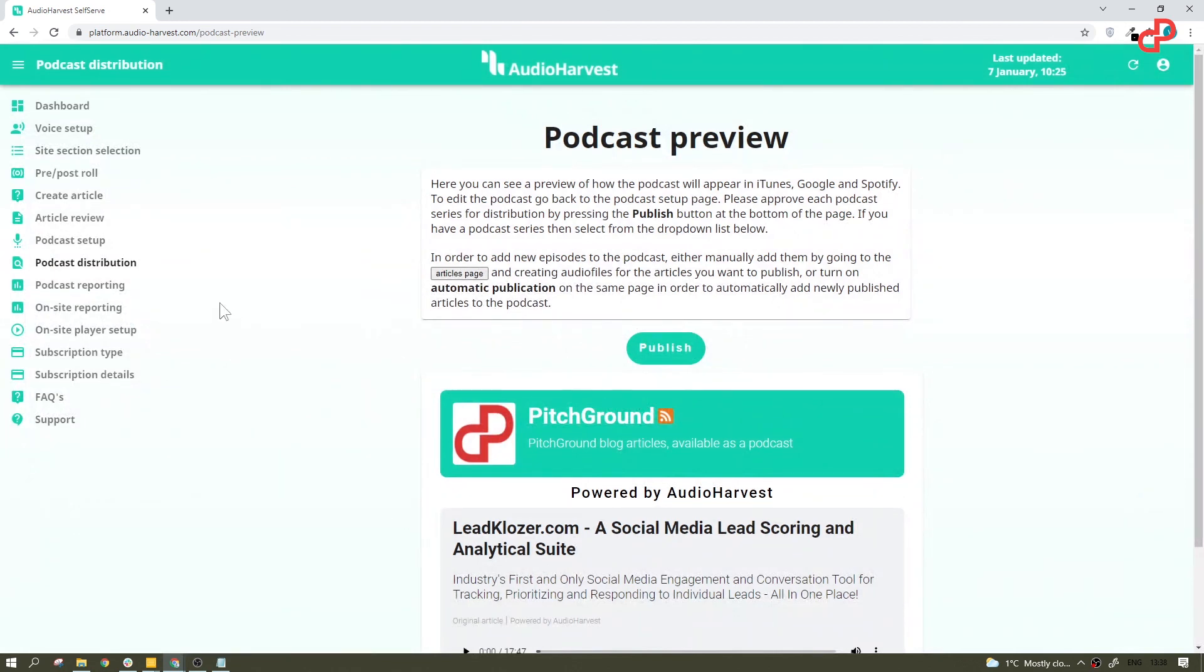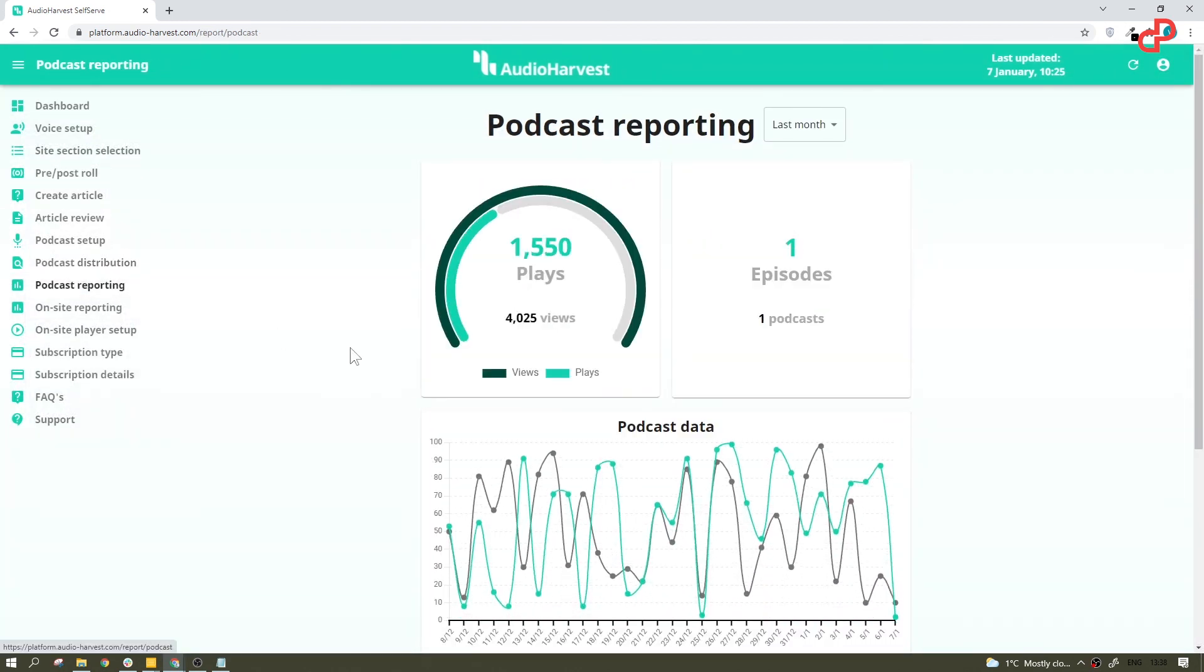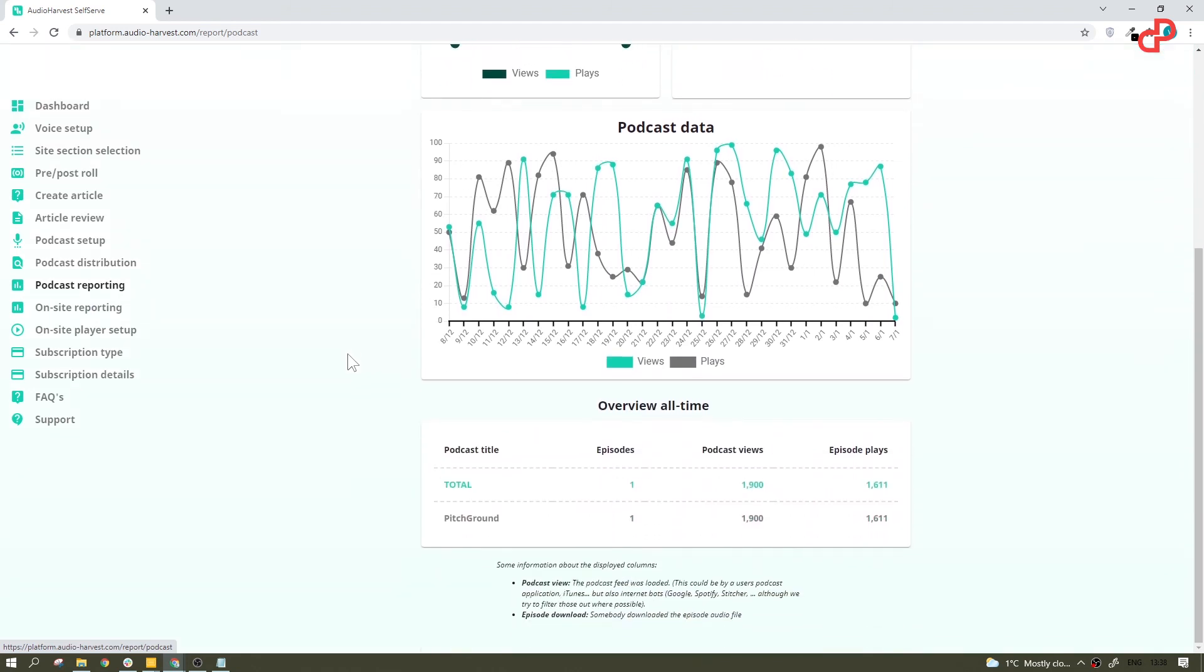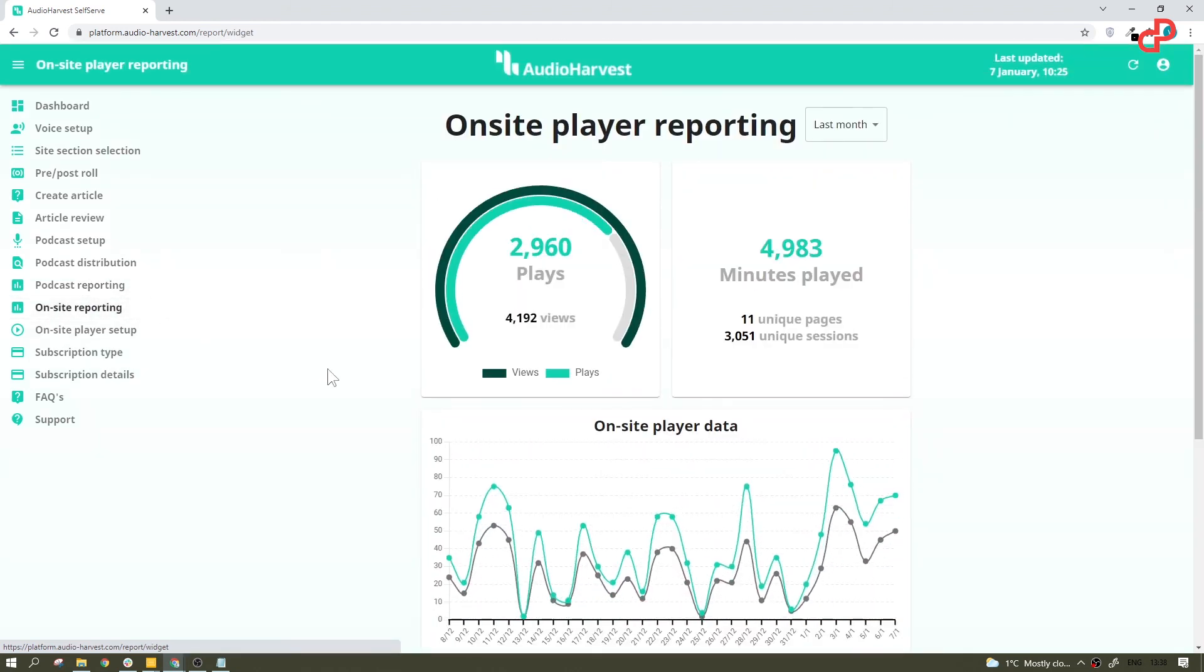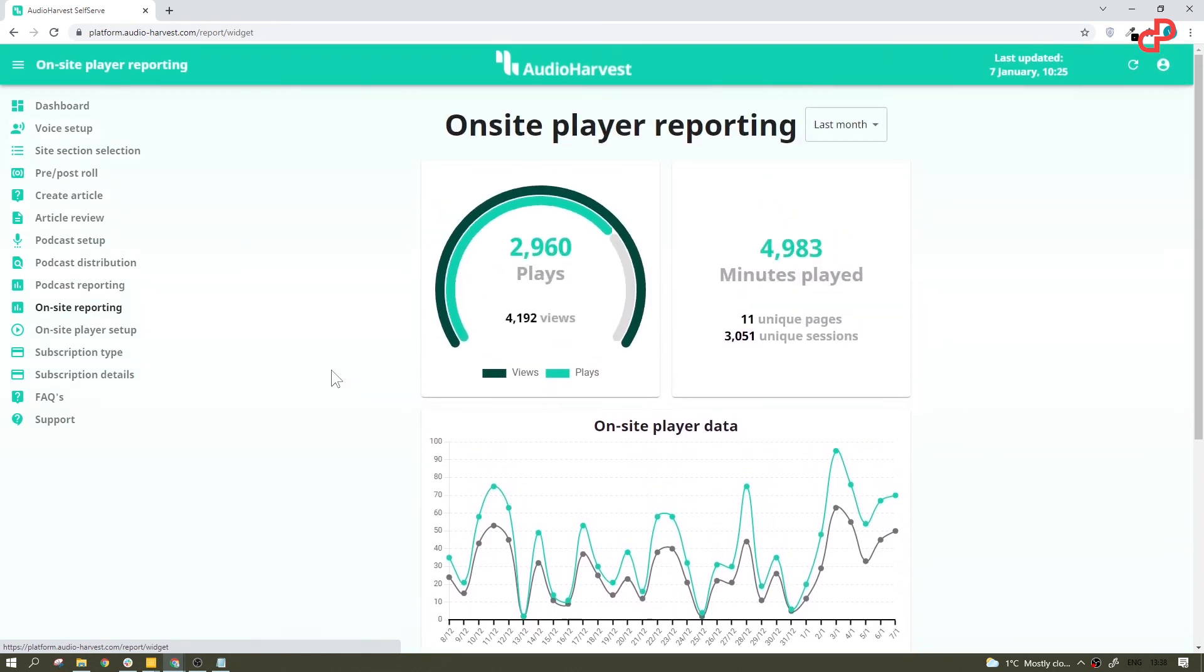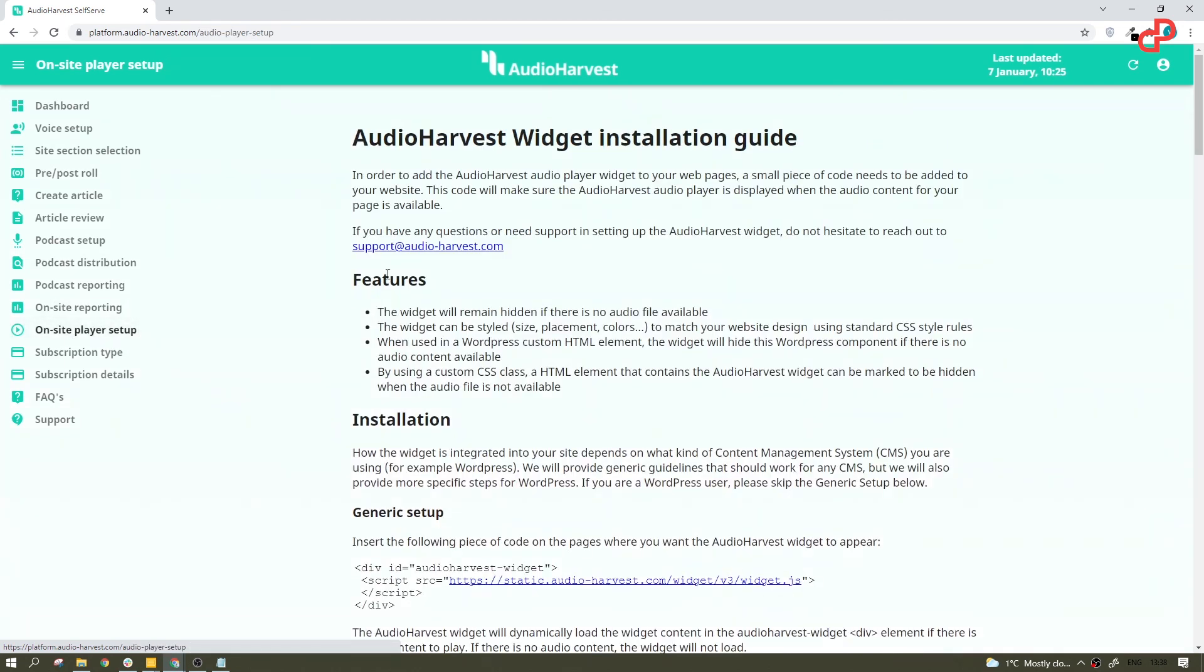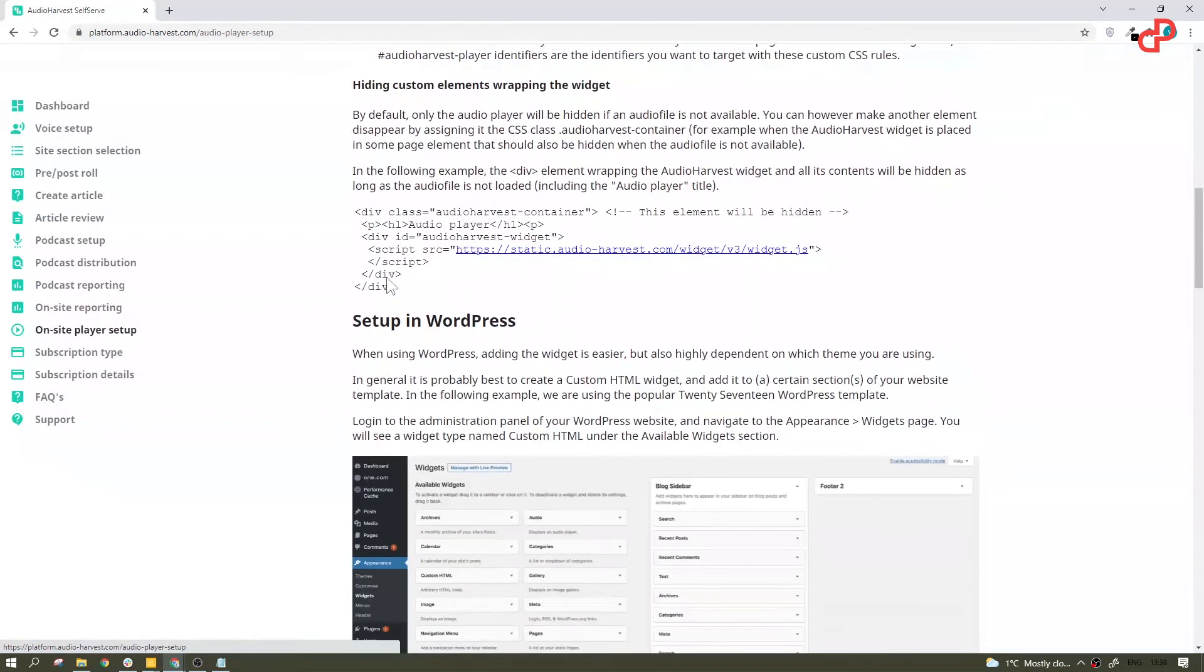Let's take a look at reporting tabs, where you can see some stats for the podcast and for the on-site player, which can be set up here in the tab below. I won't go through the process of the installation. It has an exhaustive explanation on how to do that. Believe me, it's not that hard.